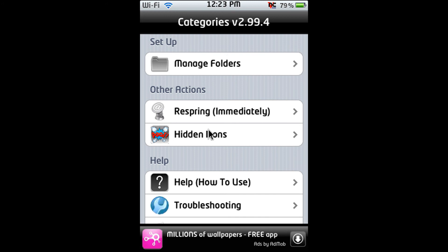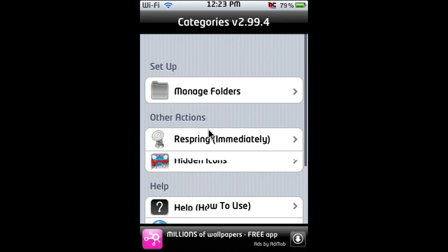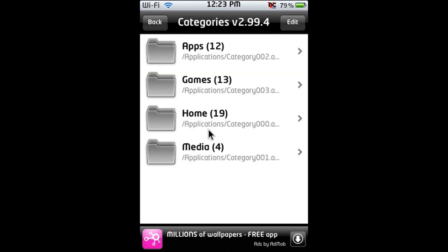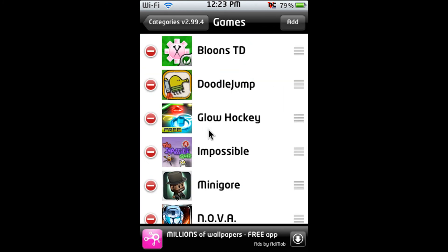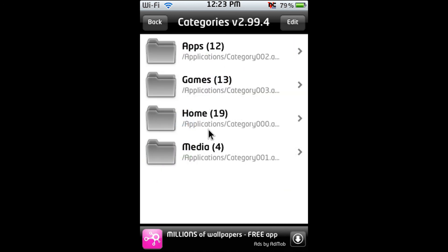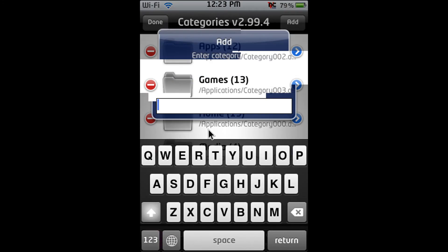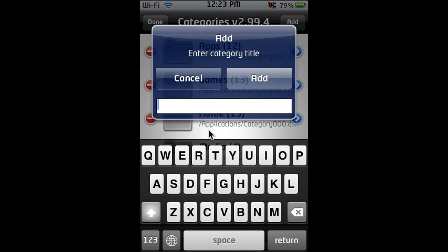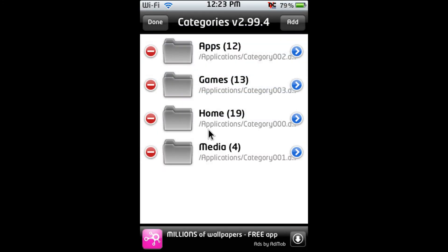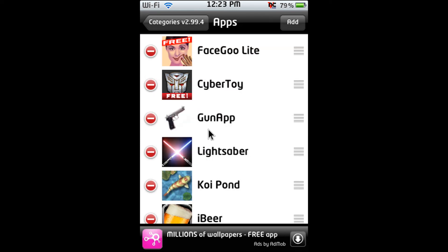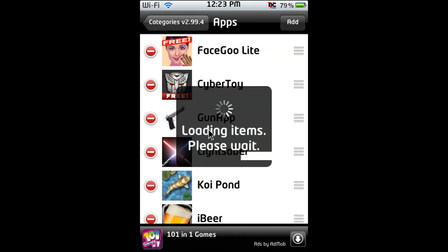So after you install it you're just going to want to go into manage folders. And then edit at the top right and then add a folder. Just call it anything and then you press add but I'm not going to. Then you press done and then you go into your certain folder. And then you press add and you can put all your apps in that folder.